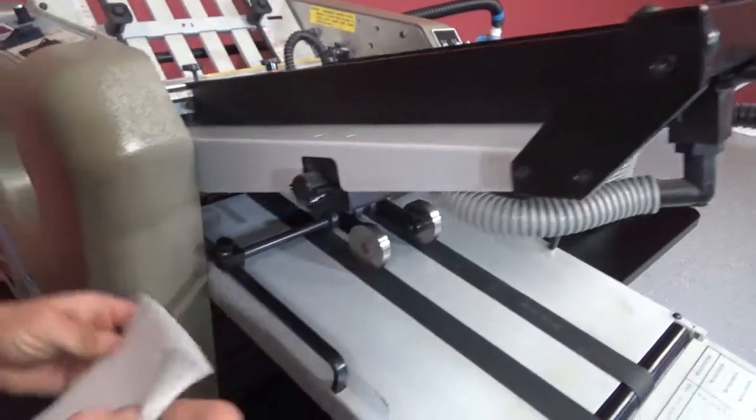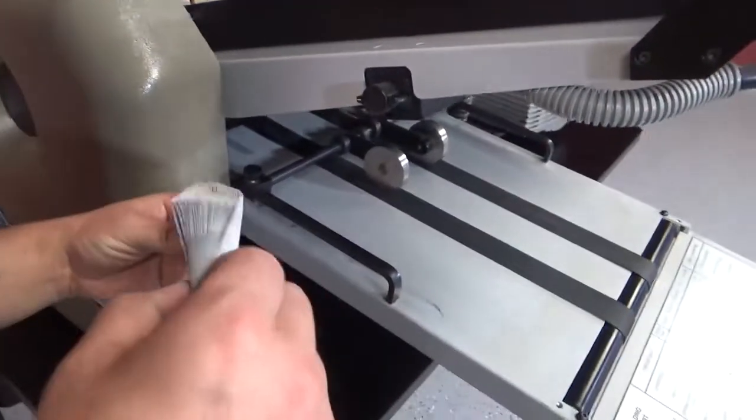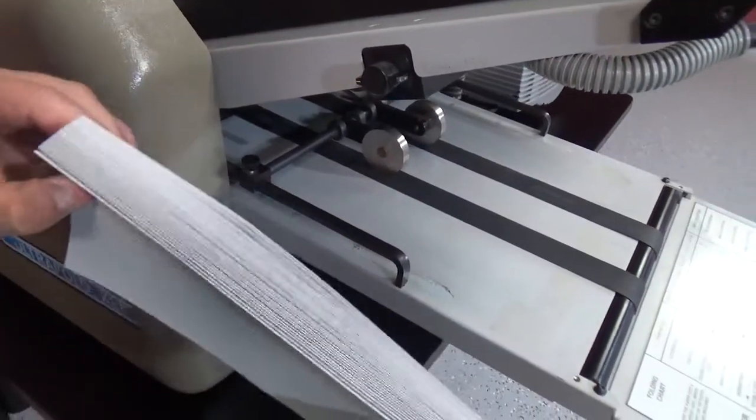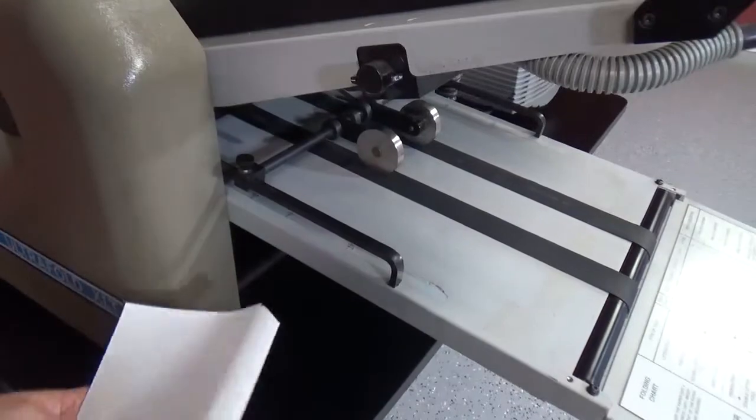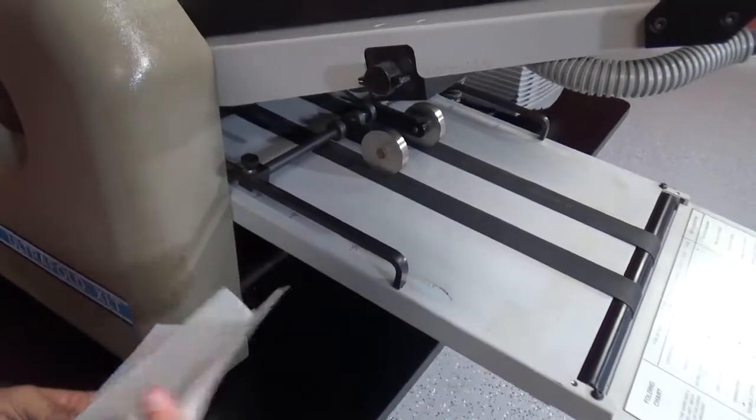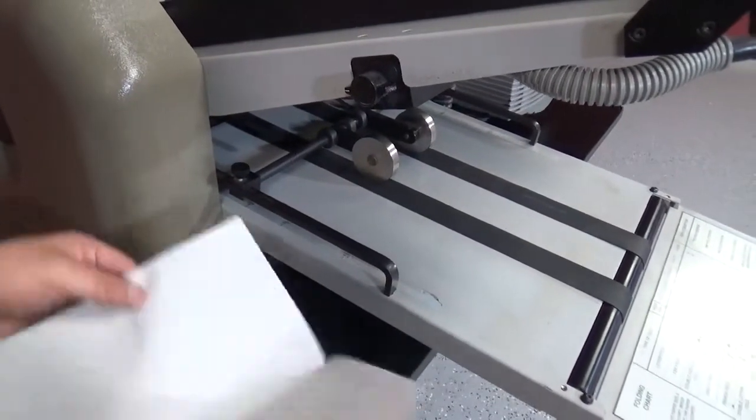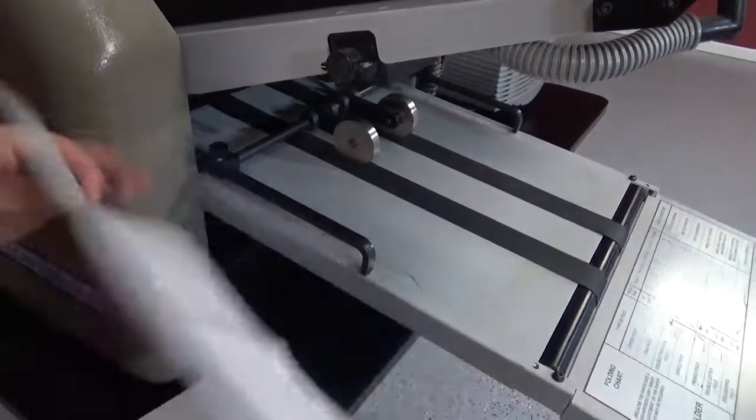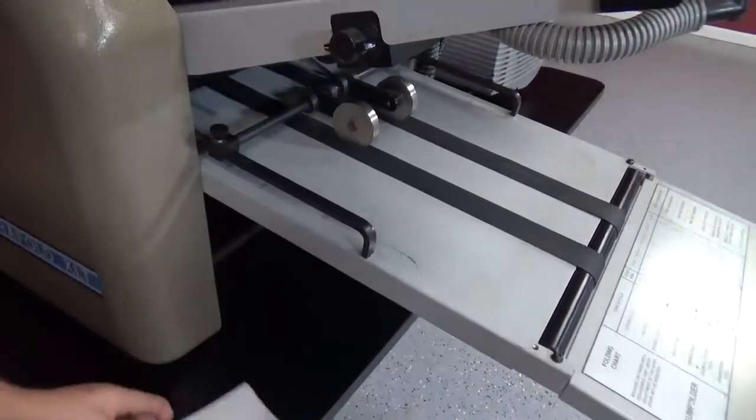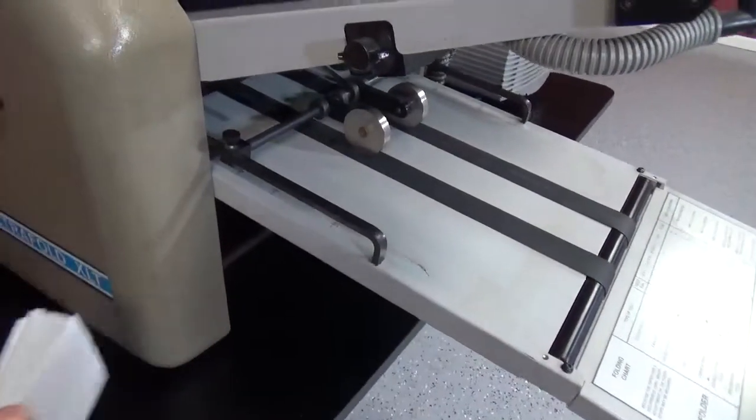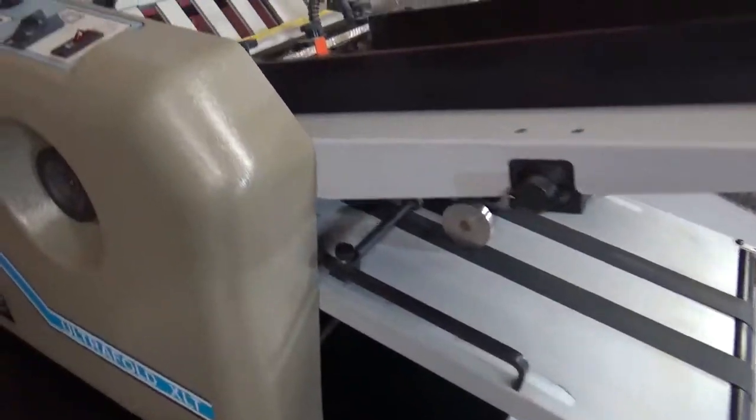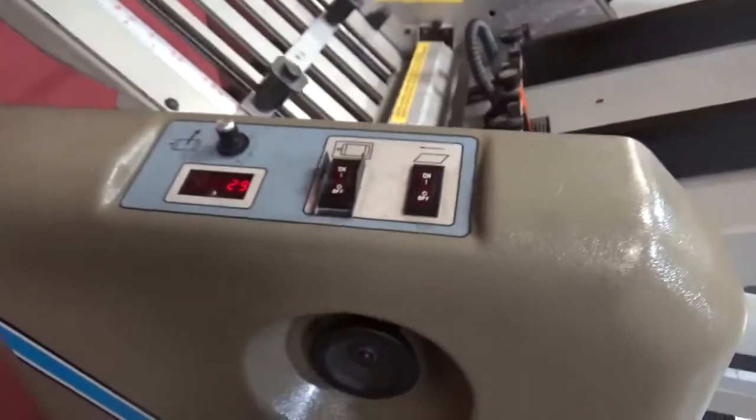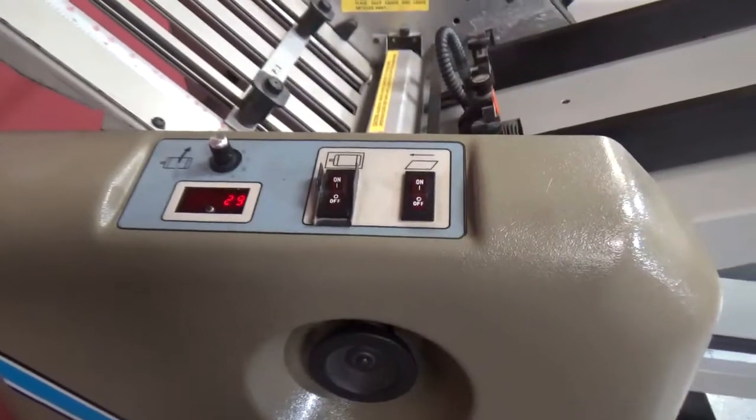You can see that you have a pretty consistent fold with no doubles. You can see your counter is working. It was on zero. Now it's on 29.